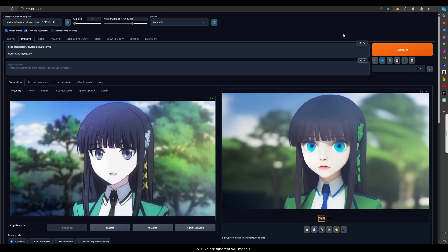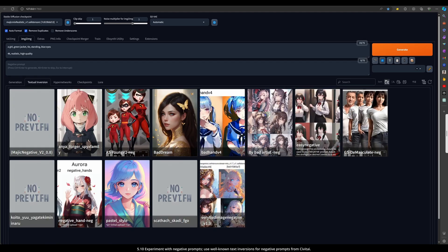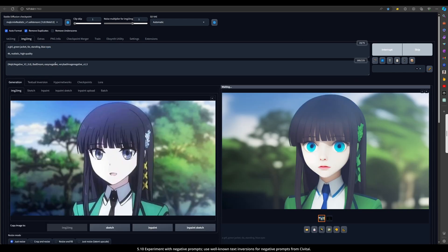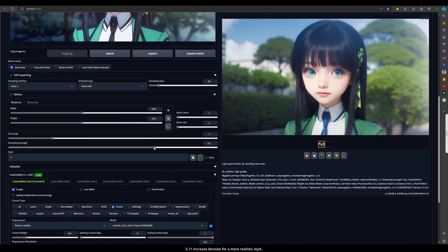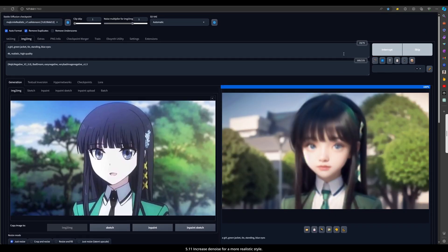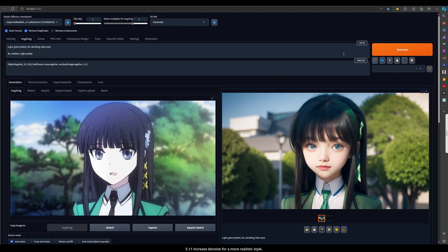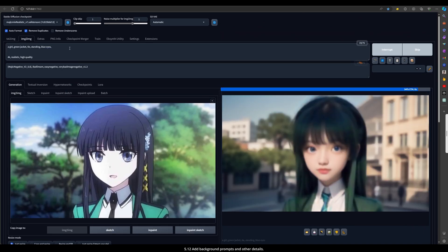Step 9: Experiment with negative prompts. Use well-known text inversions for negative prompts from Civitai. Negative prompts are crucial here. Increase denoise for a more realistic style. Add background prompts and other details.